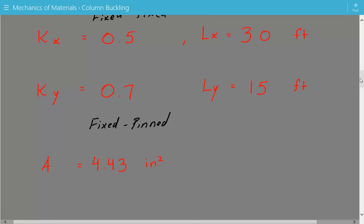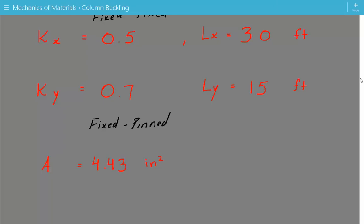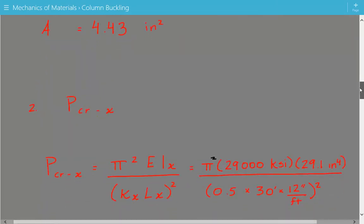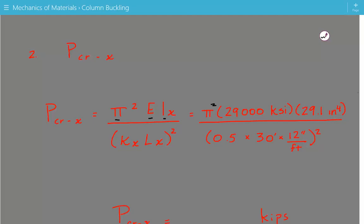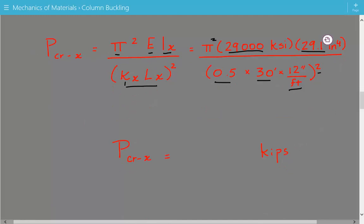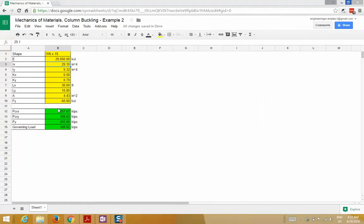The moment of inertia and cross-sectional area can be found in any steel design manual or online. Next, we calculate the critical buckling load about the X axis using the Euler buckling formula: pi squared times the modulus of elasticity times the moment of inertia about the X axis, divided by the effective length squared. The effective length equals K times the unbraced length. Plugging in: pi squared times 29,000 KSI times 29.1, divided by (0.5 times 30 feet times 12 inches per foot) squared. The critical buckling load about the X axis is equal to 257.07 kips.